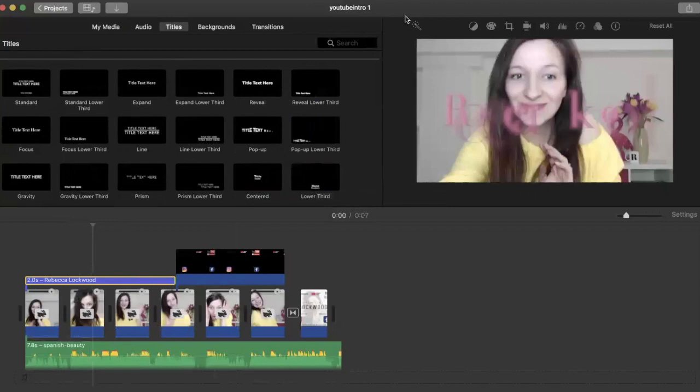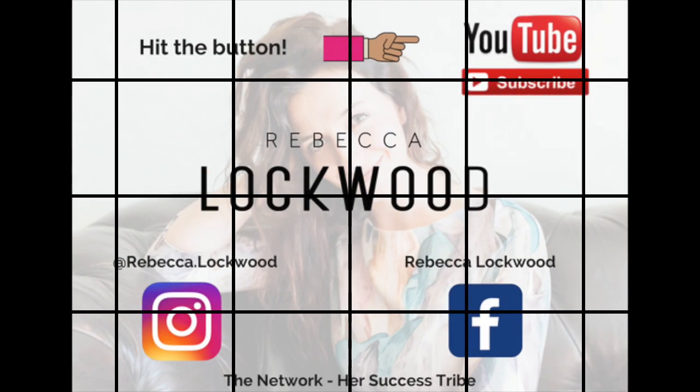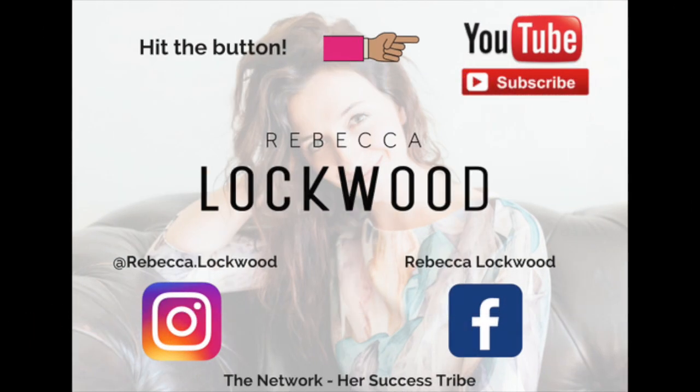Let me know if there's anything else that you need to know and I'll create that too. I hope you found that useful. Don't forget to hit the subscribe button. You can find me over on Instagram at rebecca.lockwood. I'll see you over on the other side.